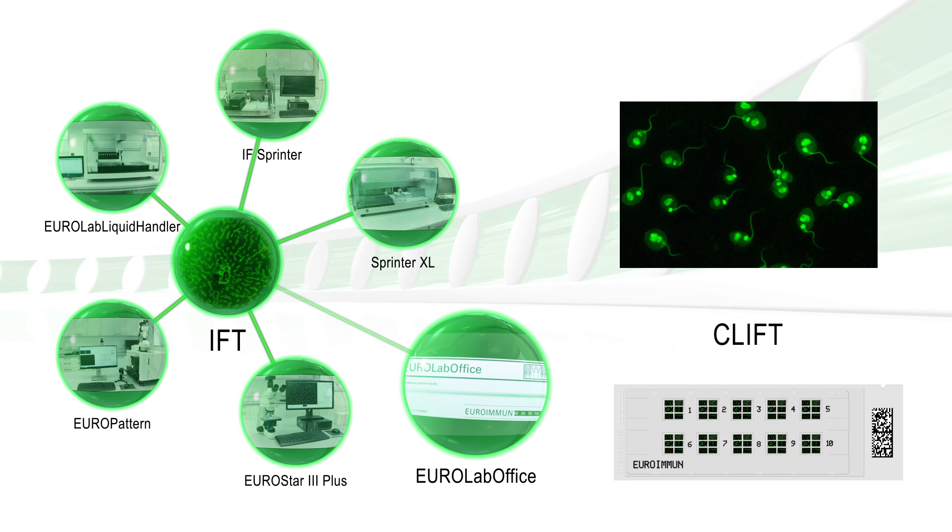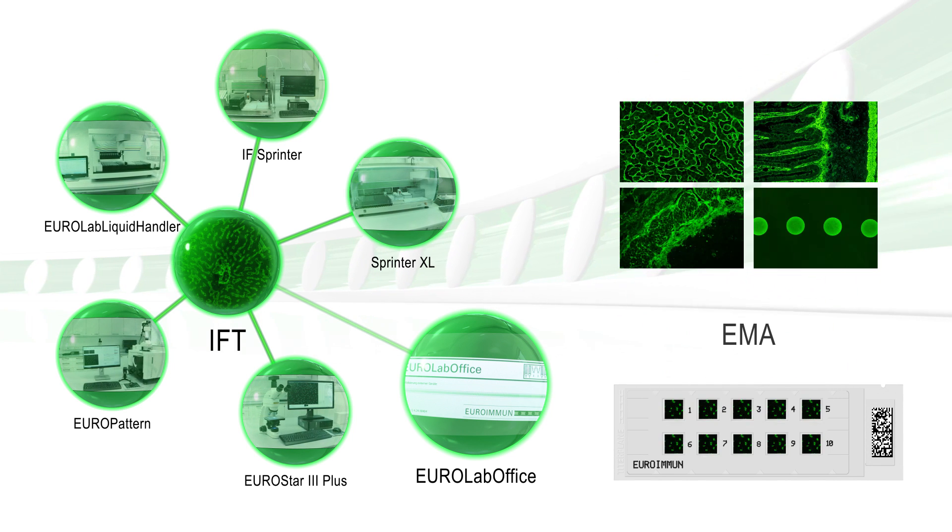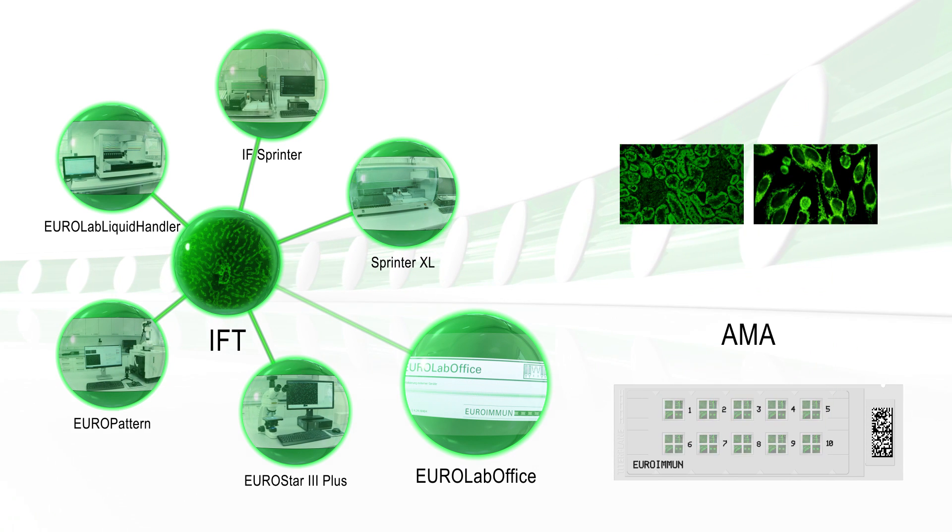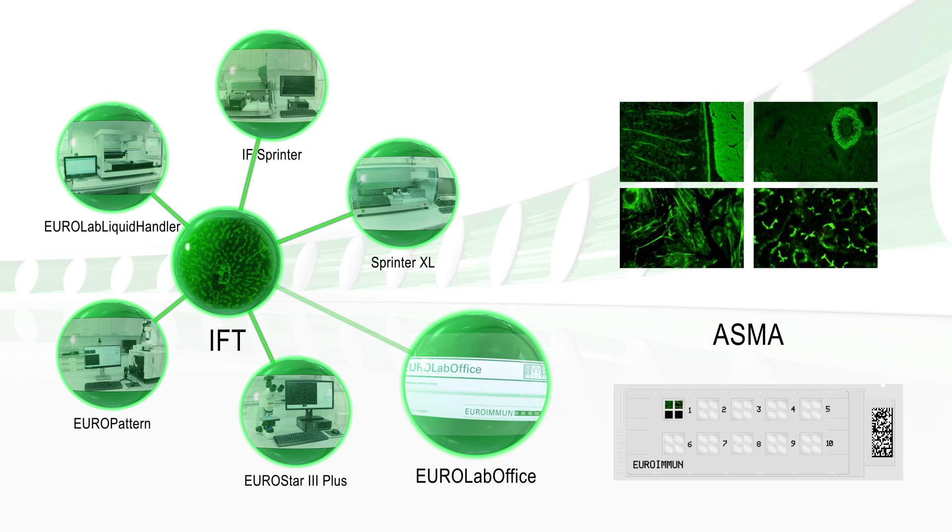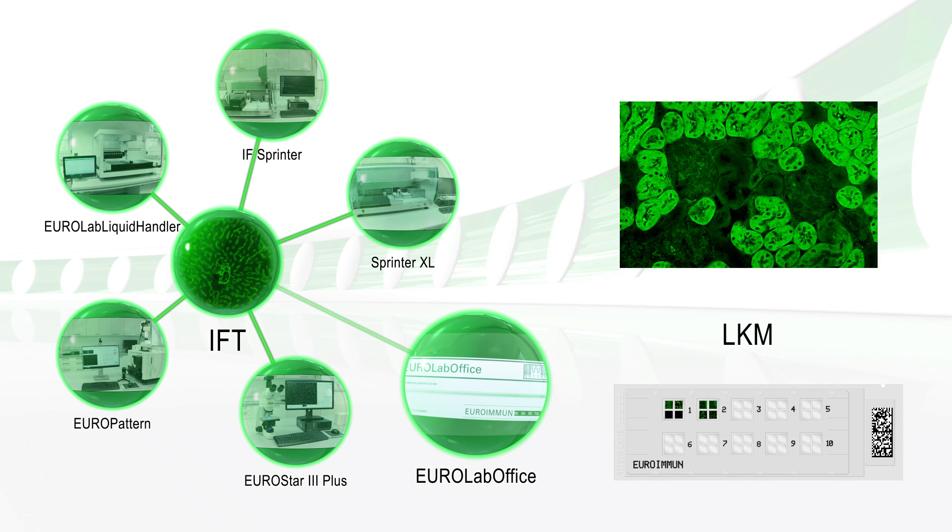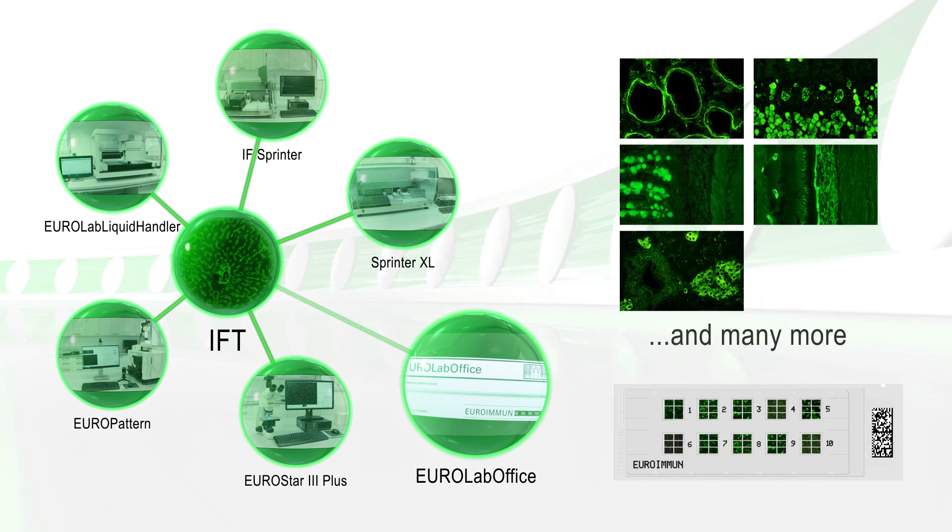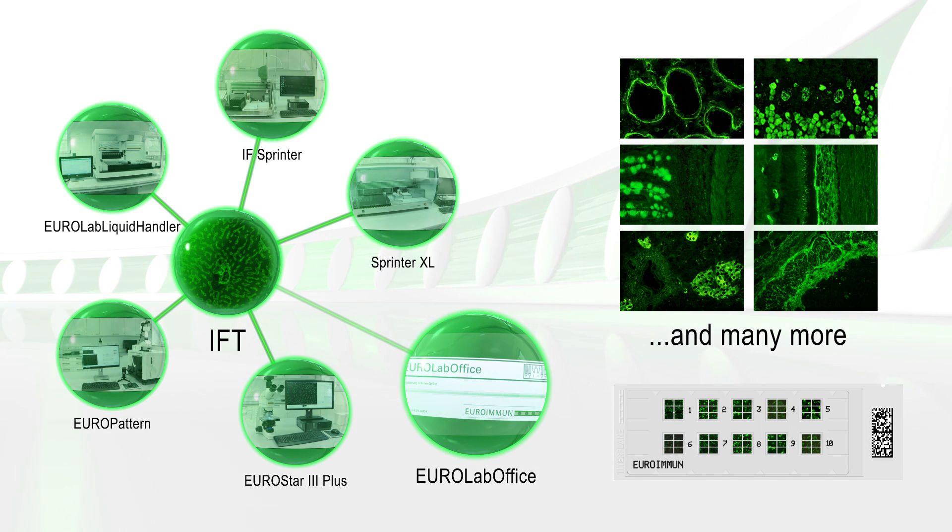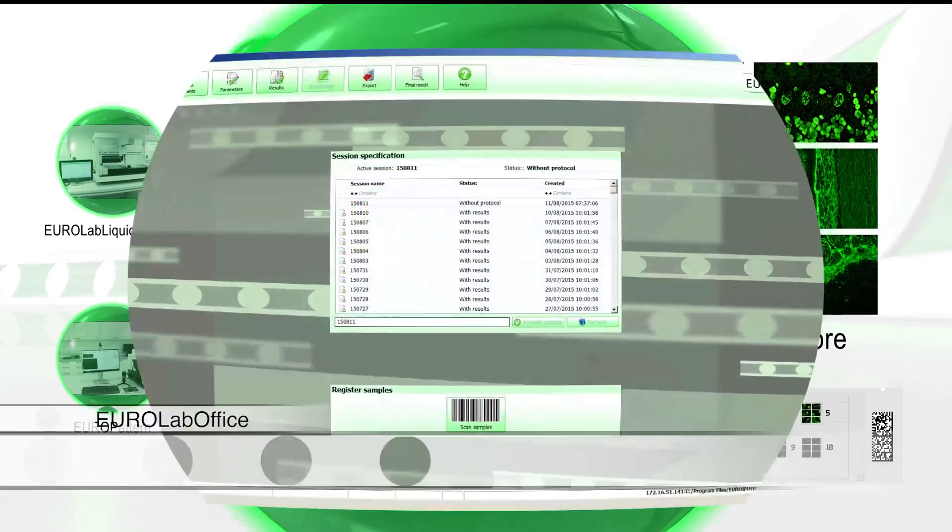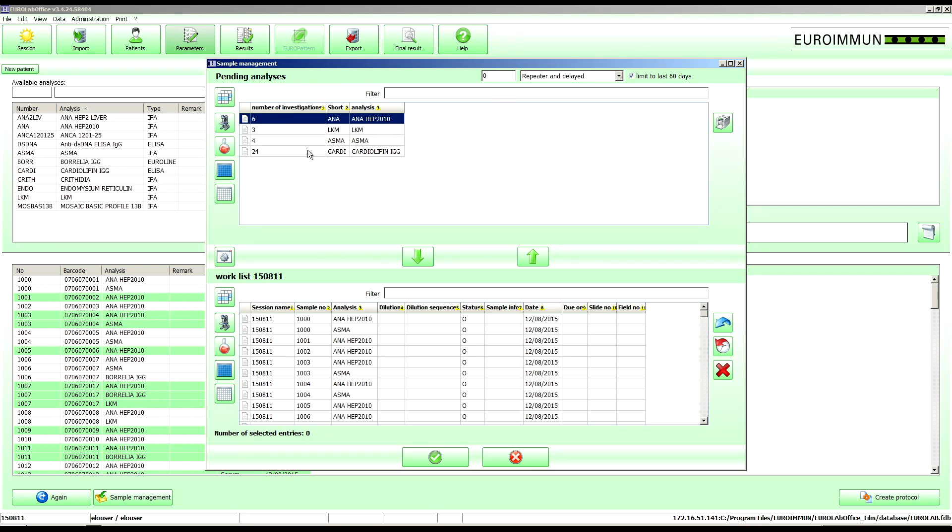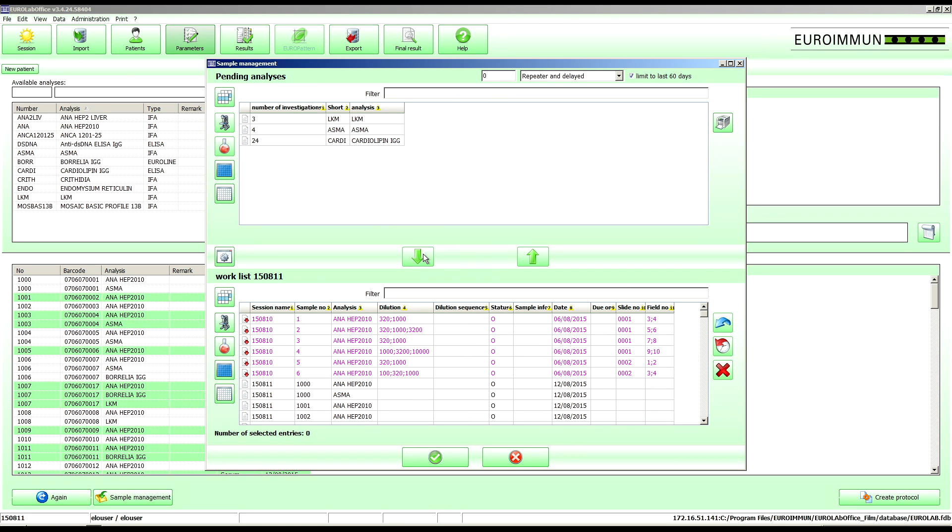Particularly in the diagnostics of autoimmune diseases using IFA, EuroLab Office offers clear advantages for the laboratory and the laboratory physician. The user-friendly software supports you in managing your samples and requests and in the electronic creation of all worklists.